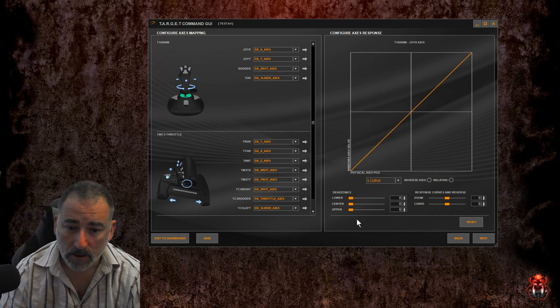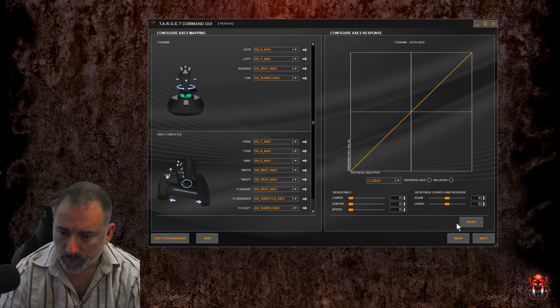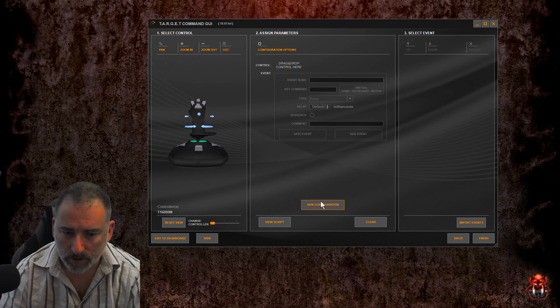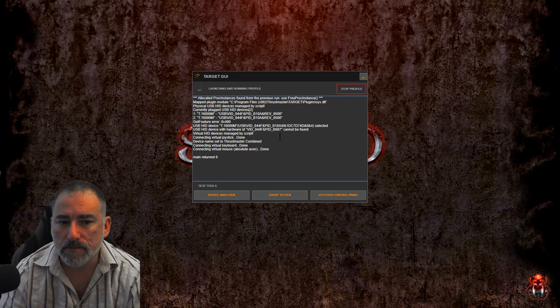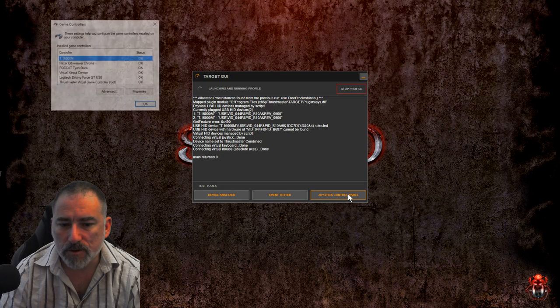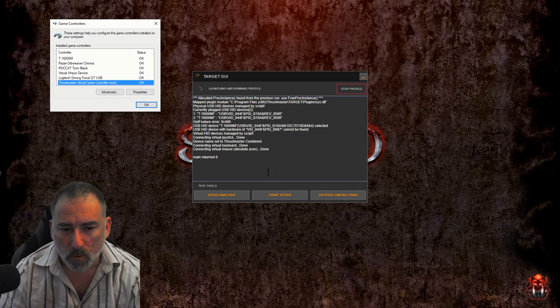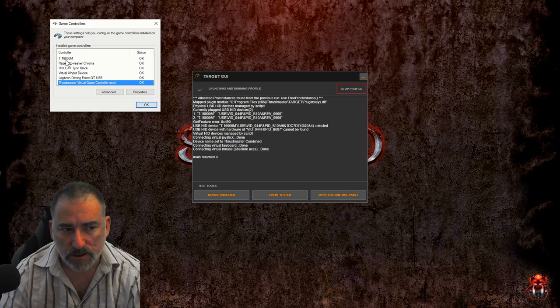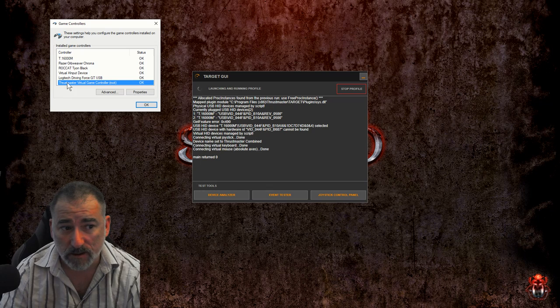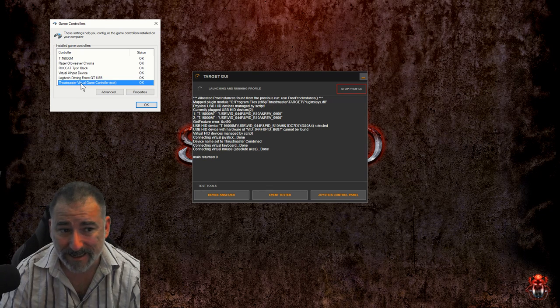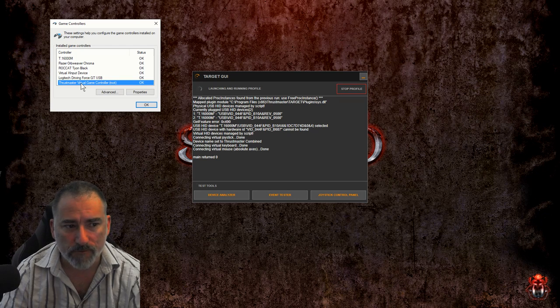In game, so let's just take a look at default. We go next, run the configuration, pull up the joystick control panel. When you run the configuration, the joystick turns into what was the T16000M into the Thrustmaster virtual game controller. That's the emulated version of it with this software running the profile.